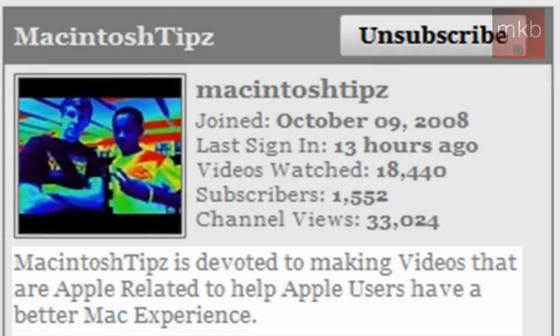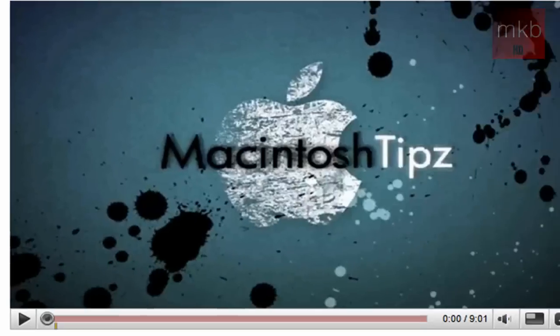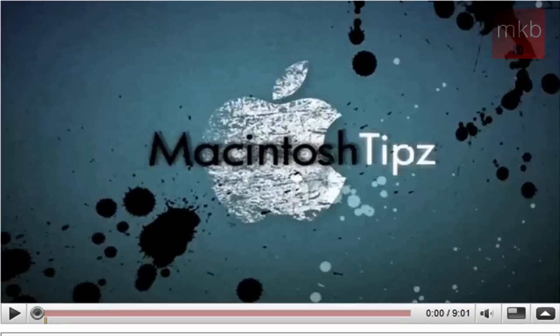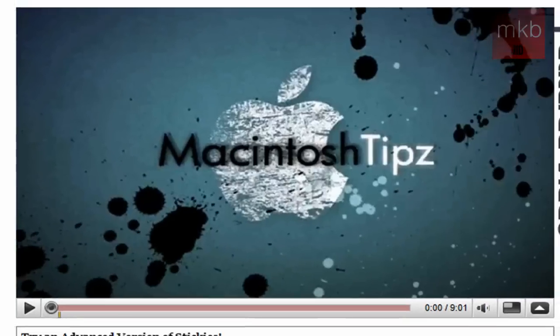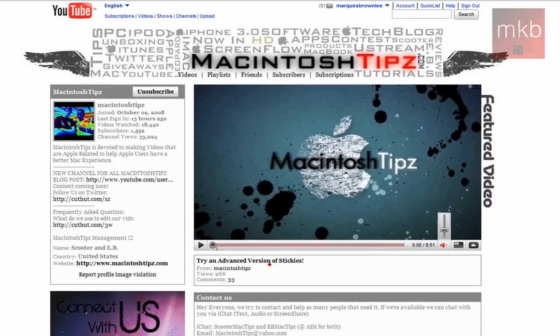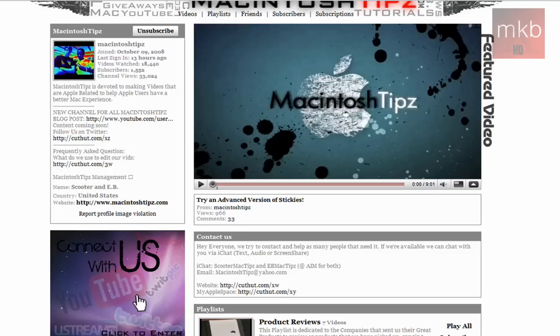So you'll see the video featured on their channel is actually a version of iStickies, or Stickies. They did a video review on that, which was kind of like a tutorial.